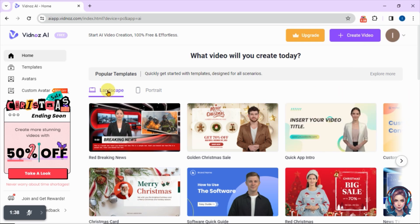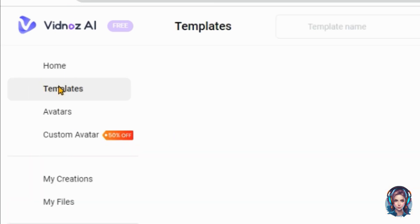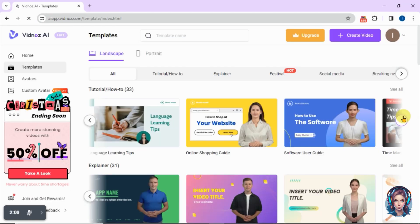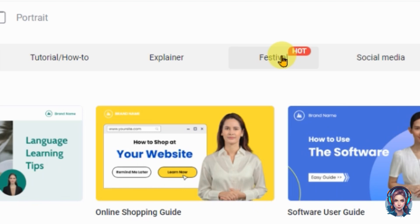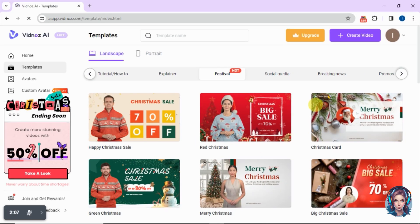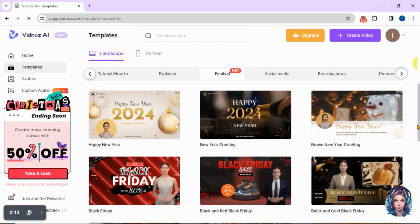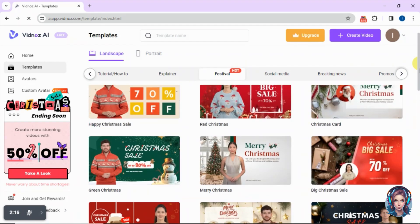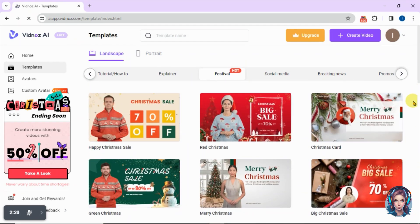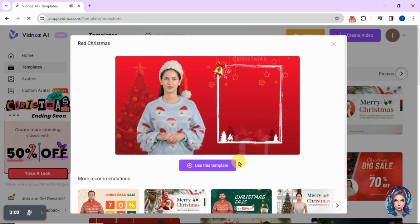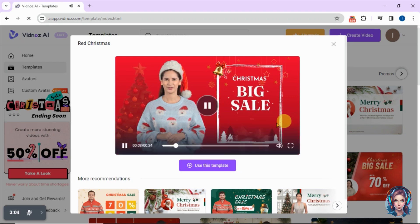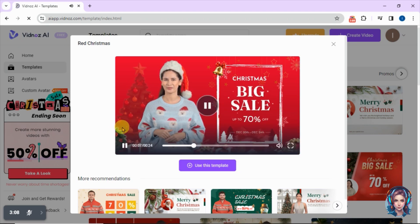You will find a lot of templates that you can use to create videos. Go to the template section where you will find a lot of categories. Click on the festival category — here you will find a lot of beautiful festival templates, including Christmas templates. You can play the template before using it, so select whatever template you like. I found this one really beautiful and appealing.